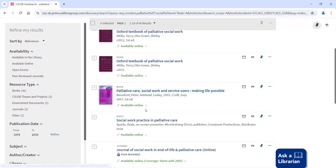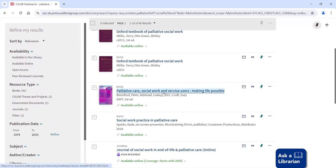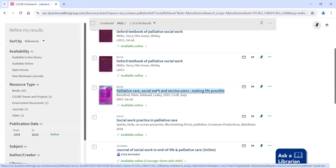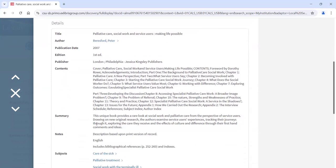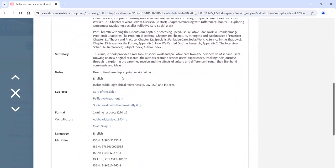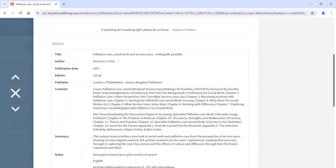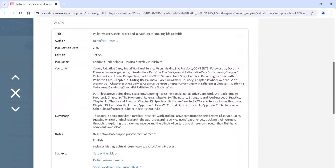As we're going through this list, if we see a title that looks interesting — like this one, Palliative Care, Social Work and Service Users — if you want to know a little bit more about a given title, we can click on that title and it will tell us some more information. In this case, here's the contents, meaning these are the chapters in this particular book. There's also a short summary of what the book's about. Here's some subjects that are covered. So by clicking on the title, we can be a little bit more sure if this particular book is going to be useful for us.